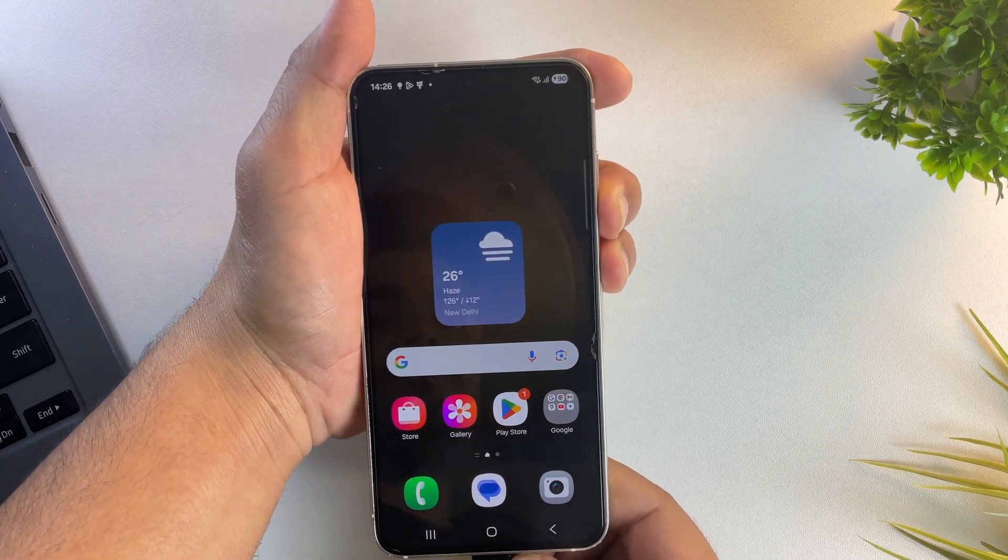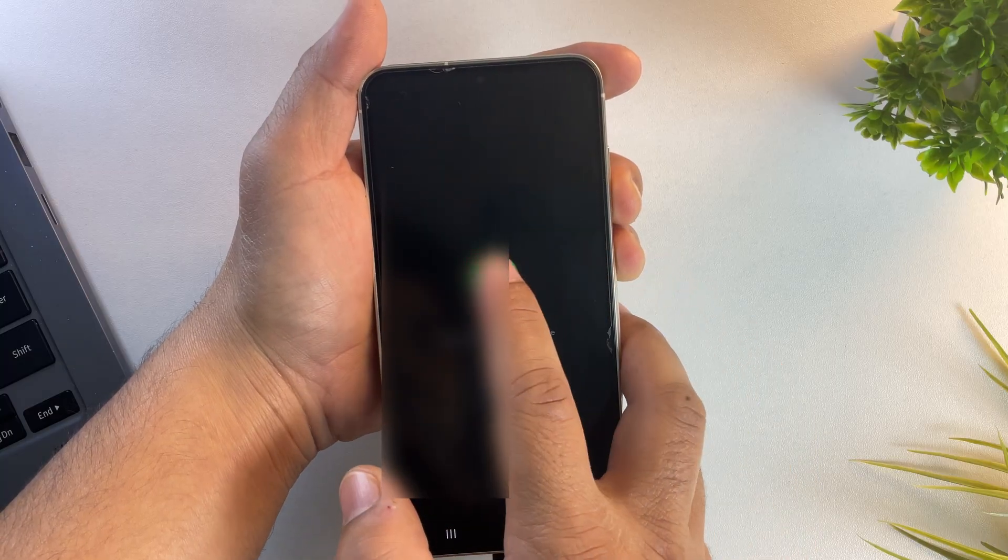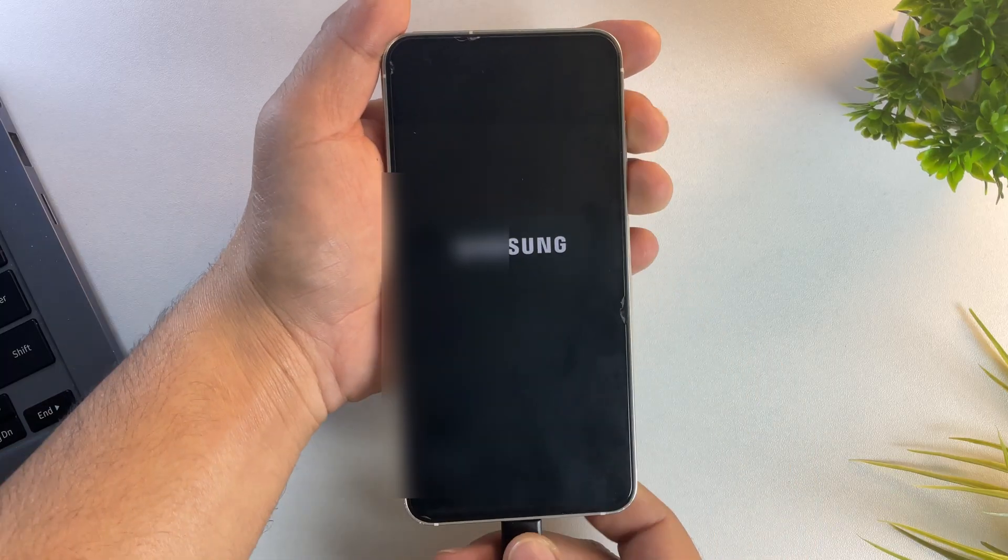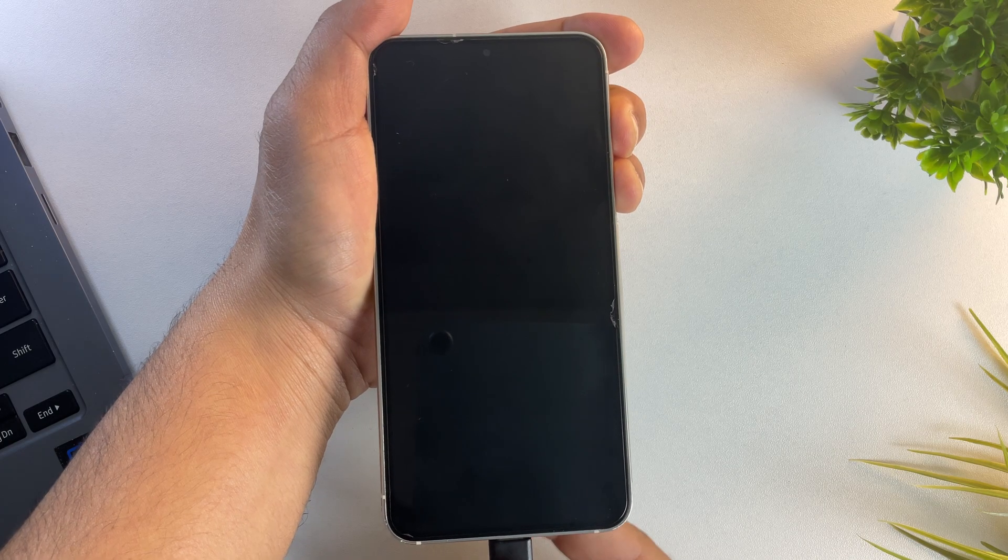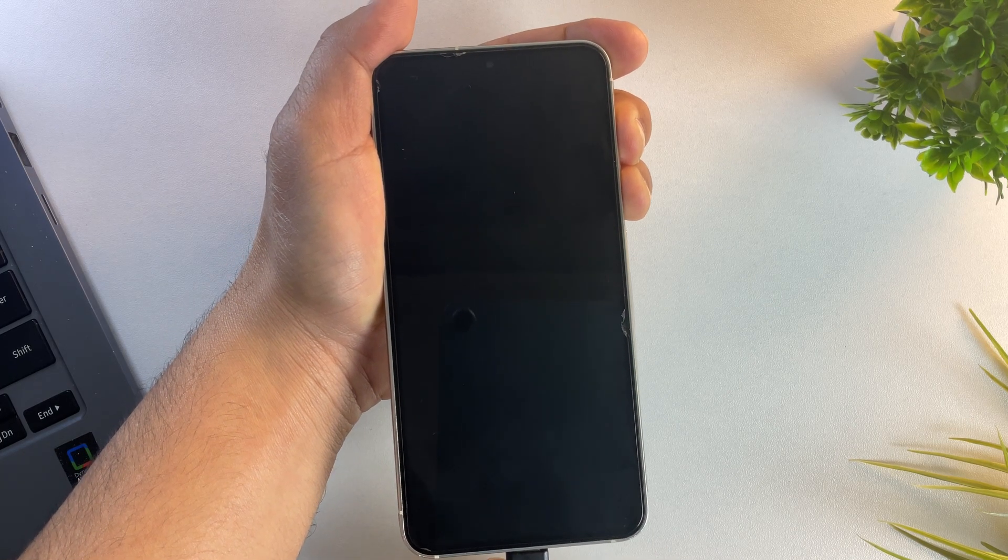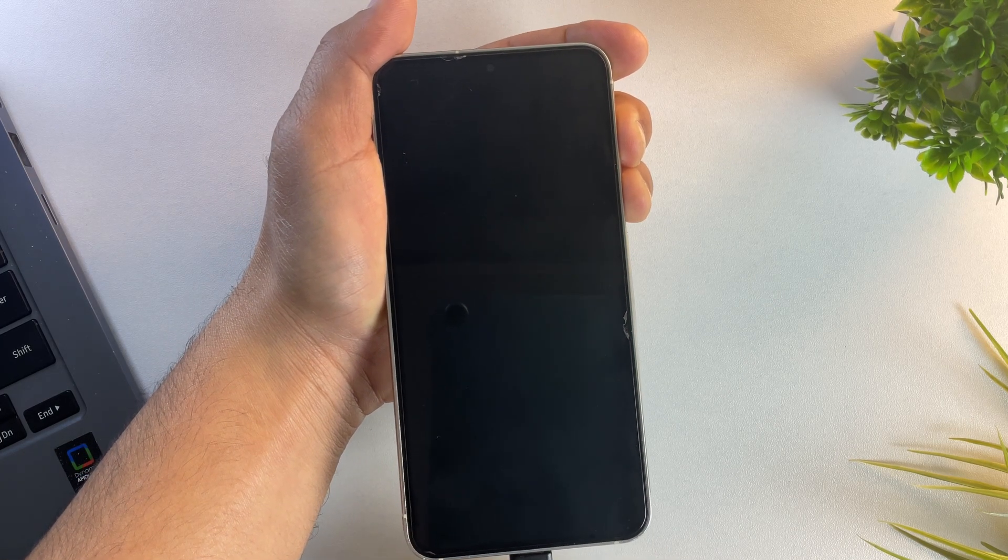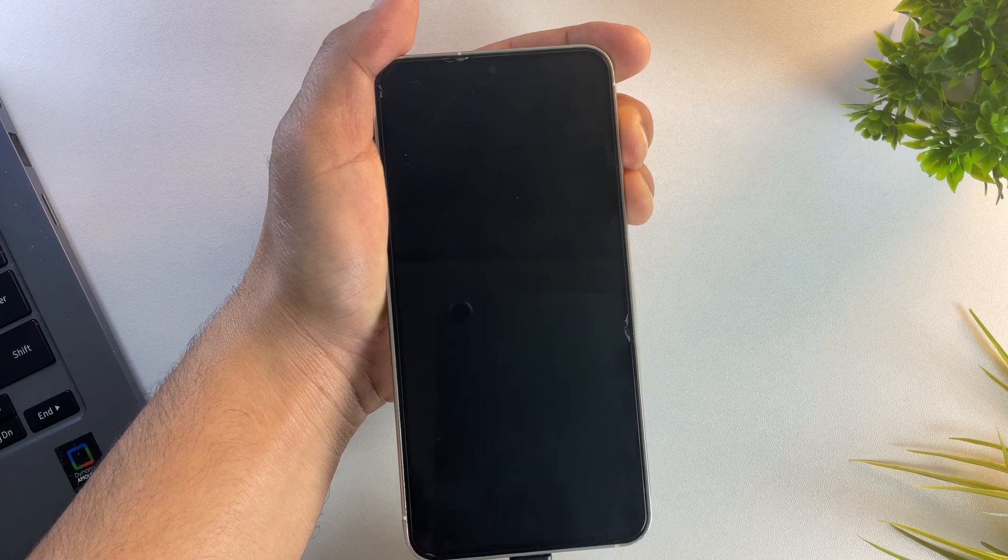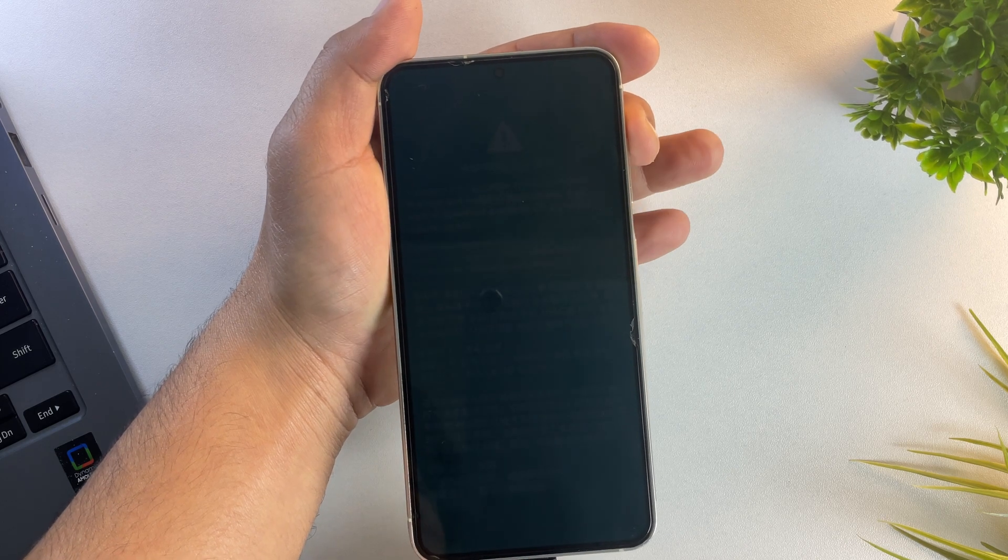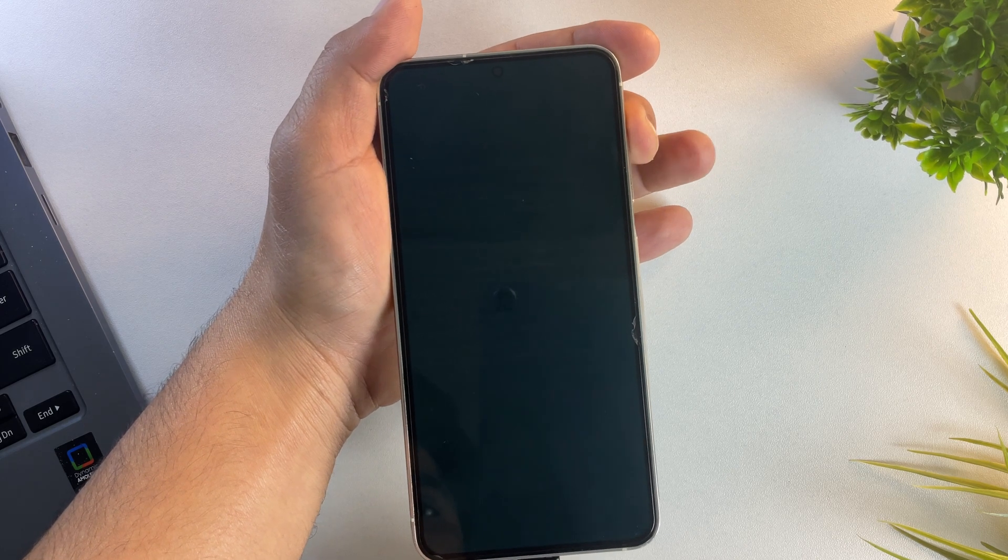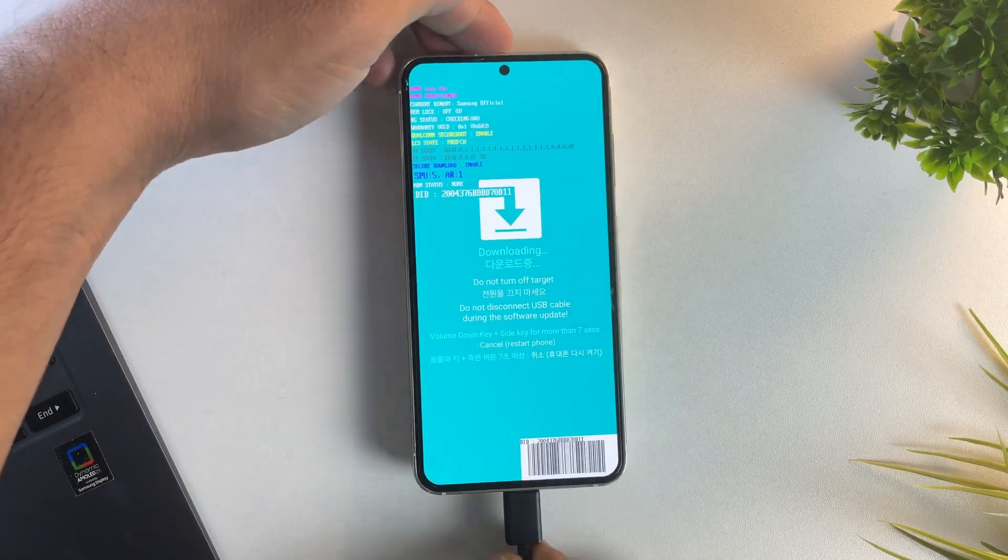So first, connect your device to the PC and then restart your phone. As soon as the Samsung logo disappears, press and hold both volume up and volume down buttons together until you see a blue warning screen. Now press and hold the volume up button for about 3 seconds and your device will enter download mode.